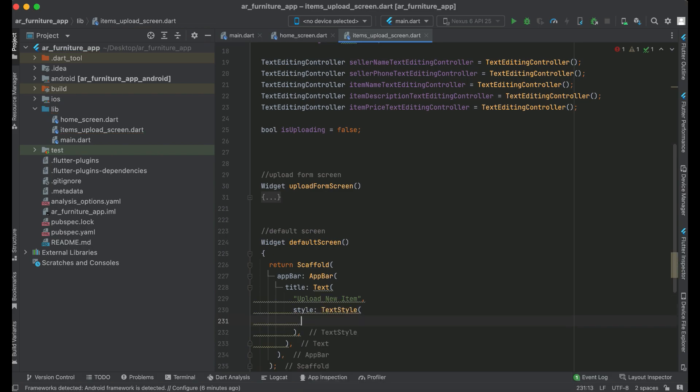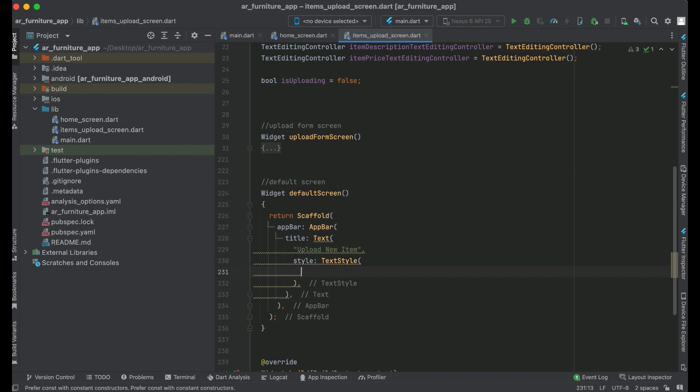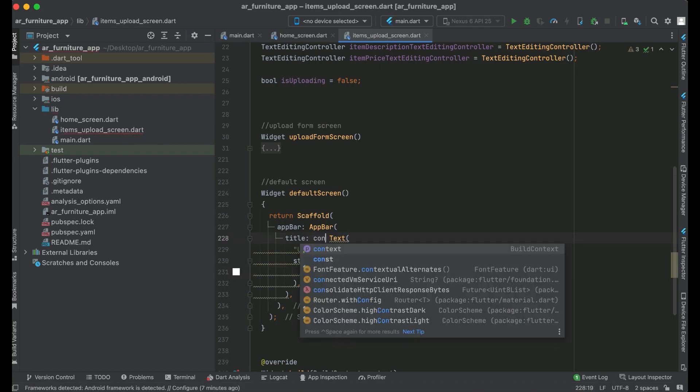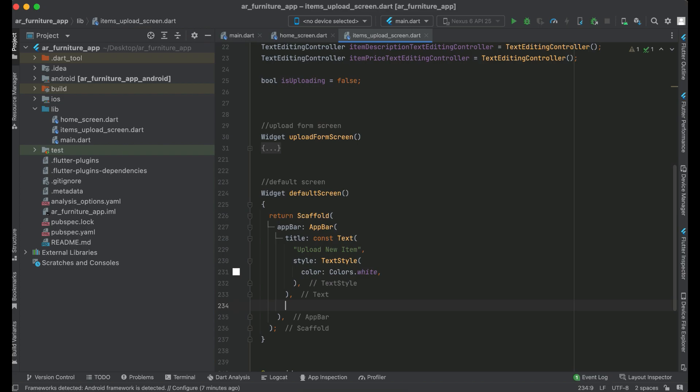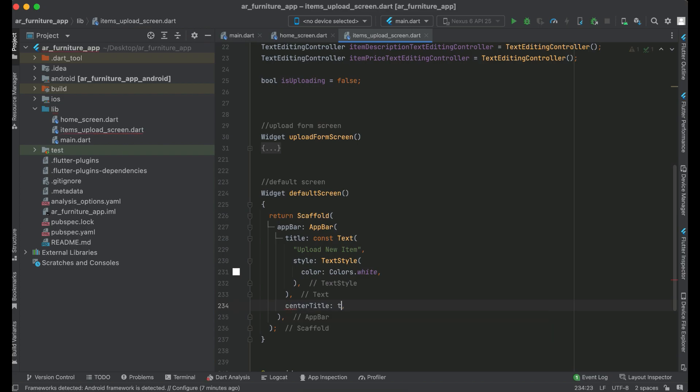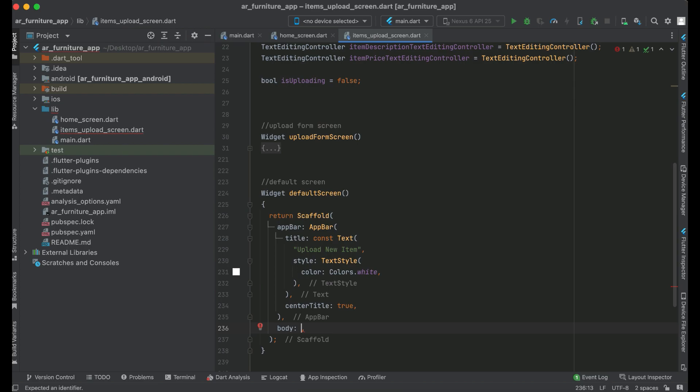The color for this will be white, and we want this title at the center, so we can say center title to true. After the AppBar comes the body of our default screen, so we can say body: Center widget.